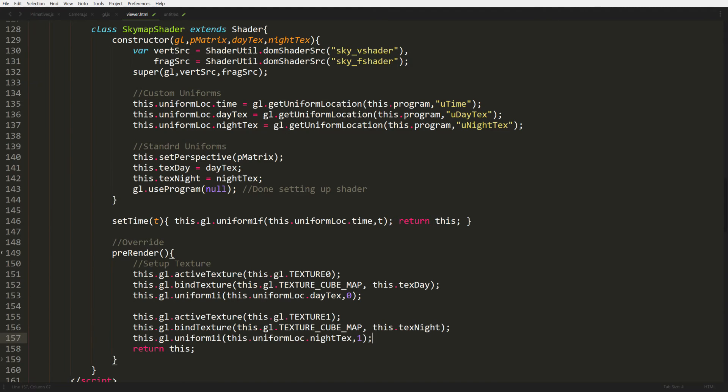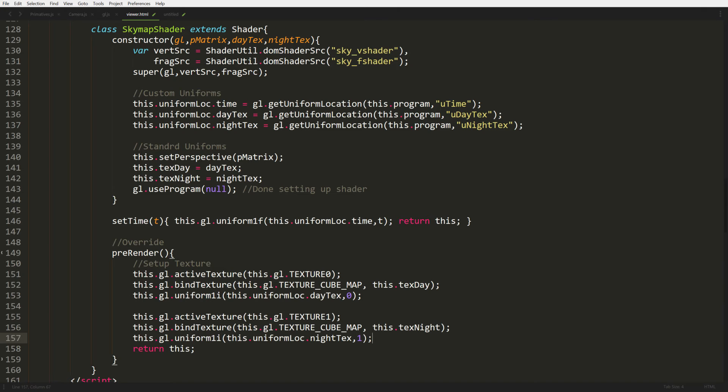So we scroll down some more. And now we have our sky map. And this is our sky map shader. It's pretty much as usual. We're going to grab a shader from the DOM. And then we grab some custom uniforms that we have in our shader. We're going to have you time, you day texture and you night texture. And we're going to save our texture IDs. And then we have our set time function in there, which just pushes the time value to a uniform in a shader.